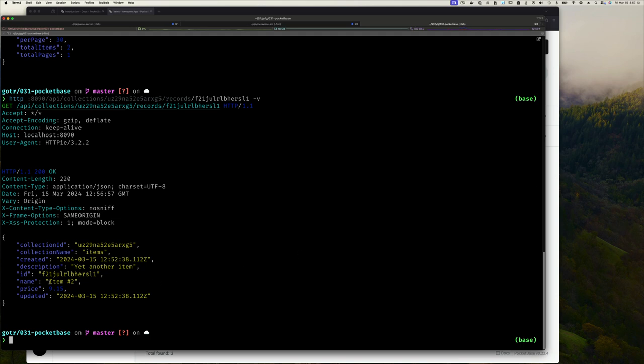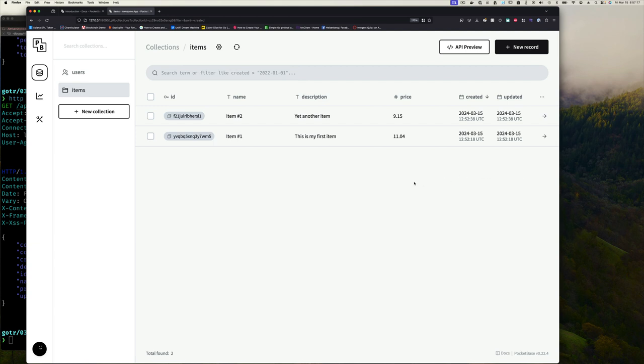PocketBase can do a lot more — you can specify which fields to fetch, and we'll get into relations. I wanted to keep this video short just to show how easy it is to get started. If you're building an application, PocketBase takes care of the data storage side. And we will see how to extend PocketBase with Go code.